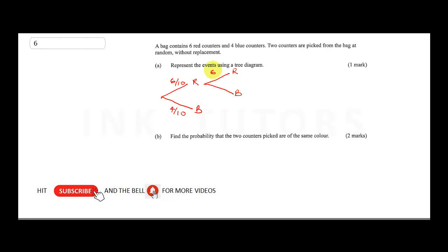We now have five reds remaining and because he removed one, the total remaining is now nine. The blue count is still four, but the total is now nine.